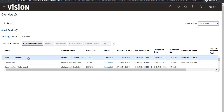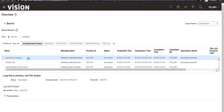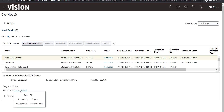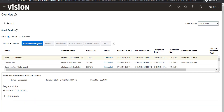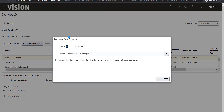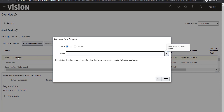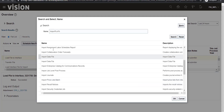If you want to check the log, you can select the process and view the log option. Now you have to submit one more program to insert the data into the base table. The program name is Import Journal.